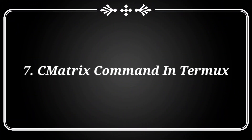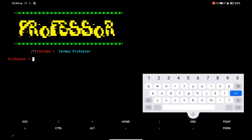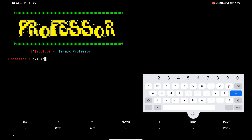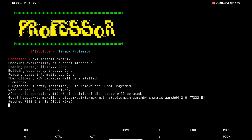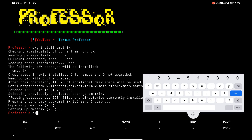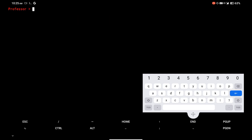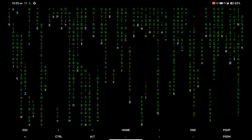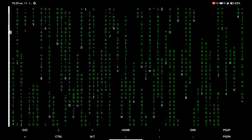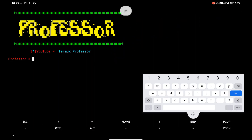At number 7, there is the cmatrix command, which shows a cool hacking-like matrix effect in Termux. I am installing the cmatrix package in Termux. Simply type the cmatrix command and you will see the matrix effect. You can also modify this command — let's see an example.